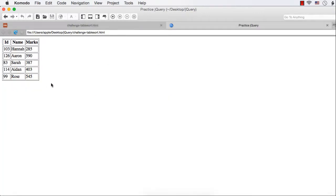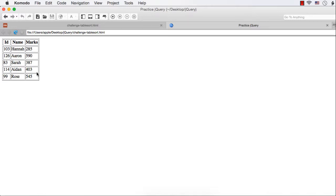Now, the webpage looks like this - the id column, name column and marks column. What we want to do is, when we click on this id heading, this column should be sorted and accordingly the remaining values as well. Similarly, when the name is clicked, the name should be sorted in alphabetical order. And when we click marks, the marks should be sorted in ascending order.